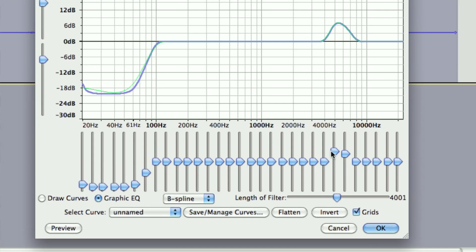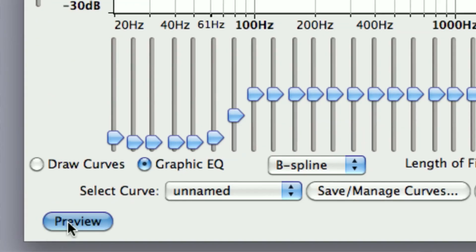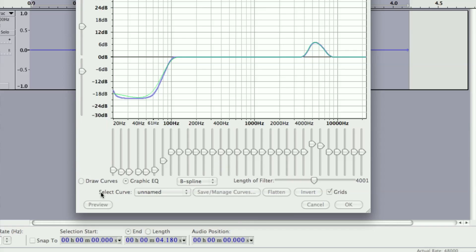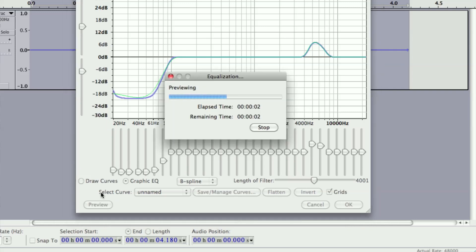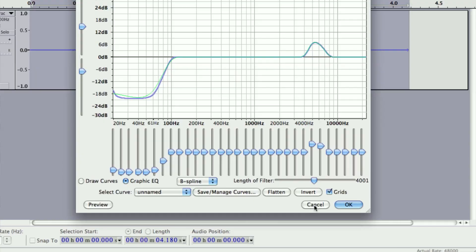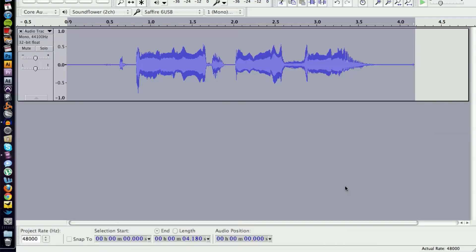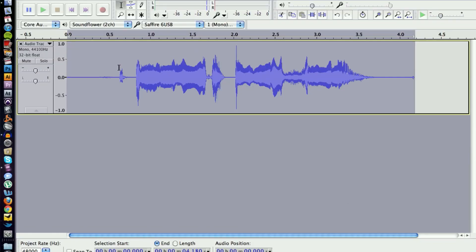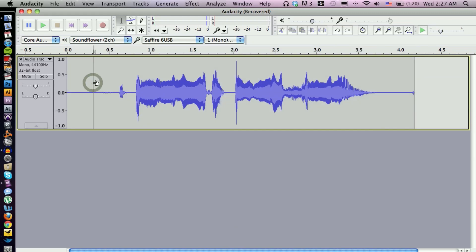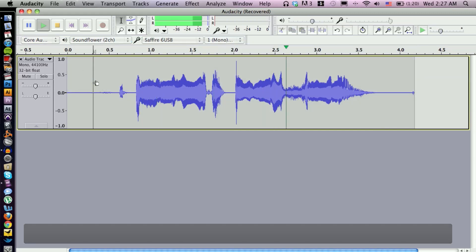Now we can actually preview this before we fully process the audio, so we can get an idea if this is really what we want. I'll click Preview: 'Well I know what you did last summer.' Awesome — we took away some of that low end so you don't hear as much room tone, and made it a little crispy with the high end. Let's go ahead and process this by clicking OK. Voila — there's your finished product: 'Well I know what you did last summer.'